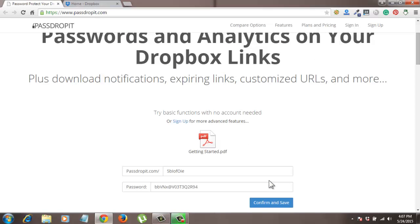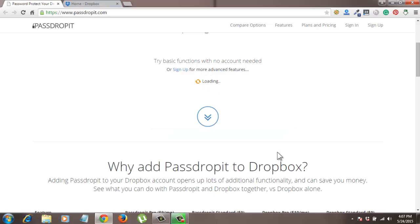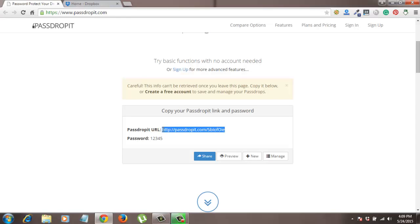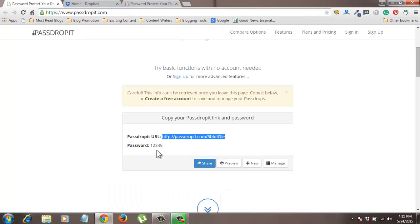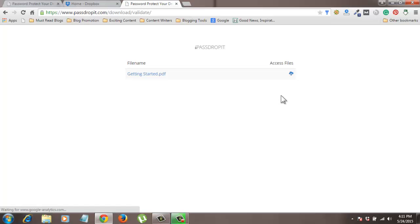Now passdropit will select the file and it will give you a default password. You can go with the same password or instead you can choose your own password. So for this example I am putting password 12345 and click on confirm and save. So now you have this URL. You can copy it and share it with anyone. If you try to open this file, passdropit will ask you to enter a password. So anybody who wants access to this file needs this password. So our password is 12345, let me put it here and click on submit. And now you can see your file is ready to download.